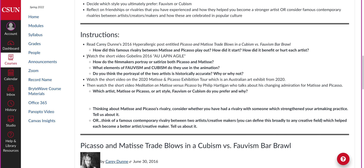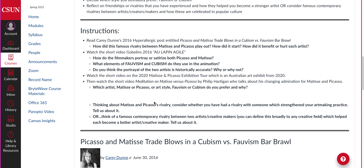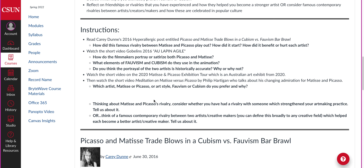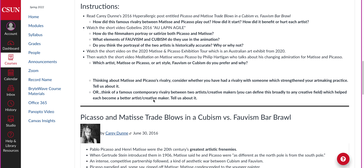Then you have your questions: How did this famous rivalry between Matisse and Picasso play out? How do the filmmakers portray and satirize them? What elements of Fauvism and Cubism do they use? Is it historically accurate? Which artist or art style do you prefer?